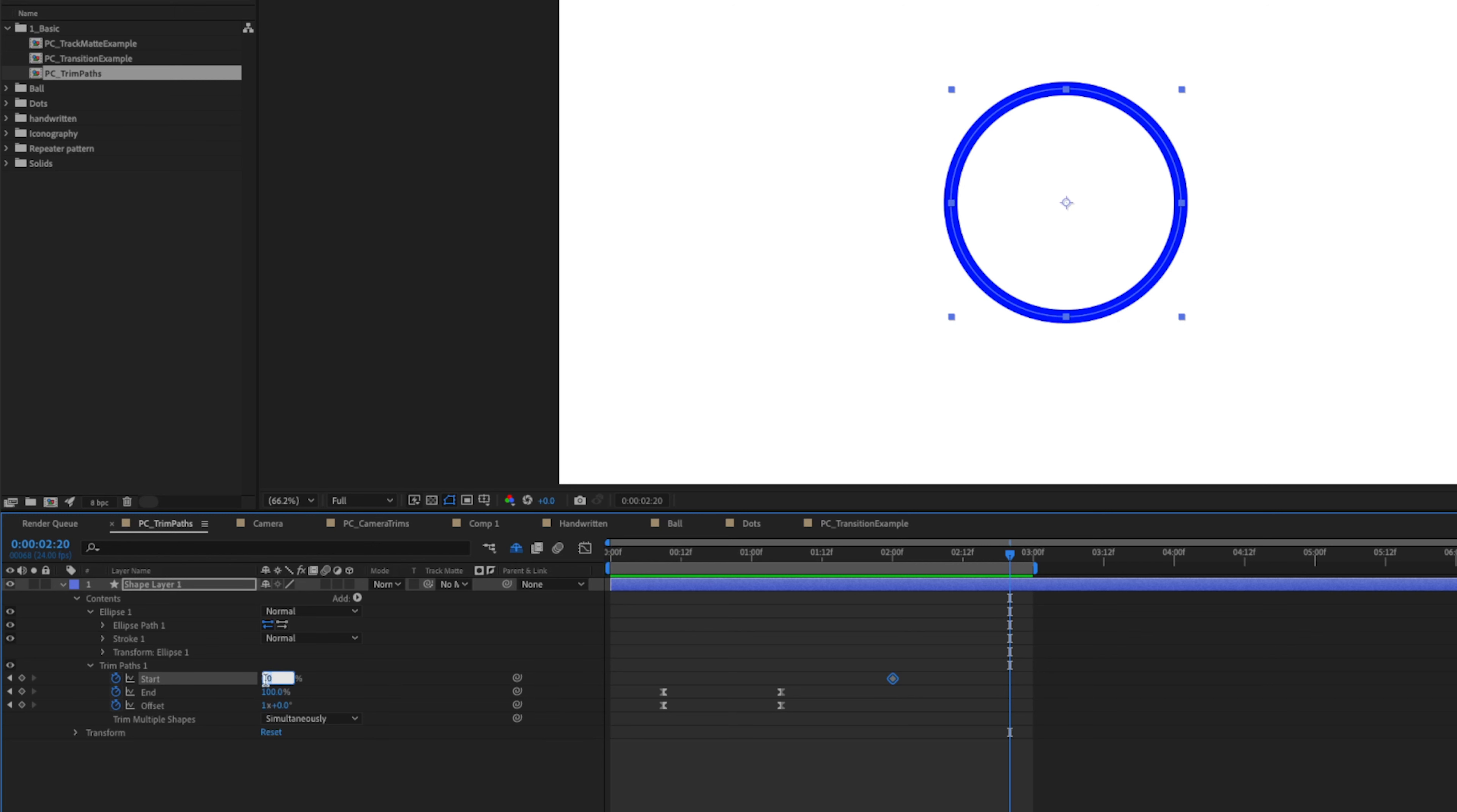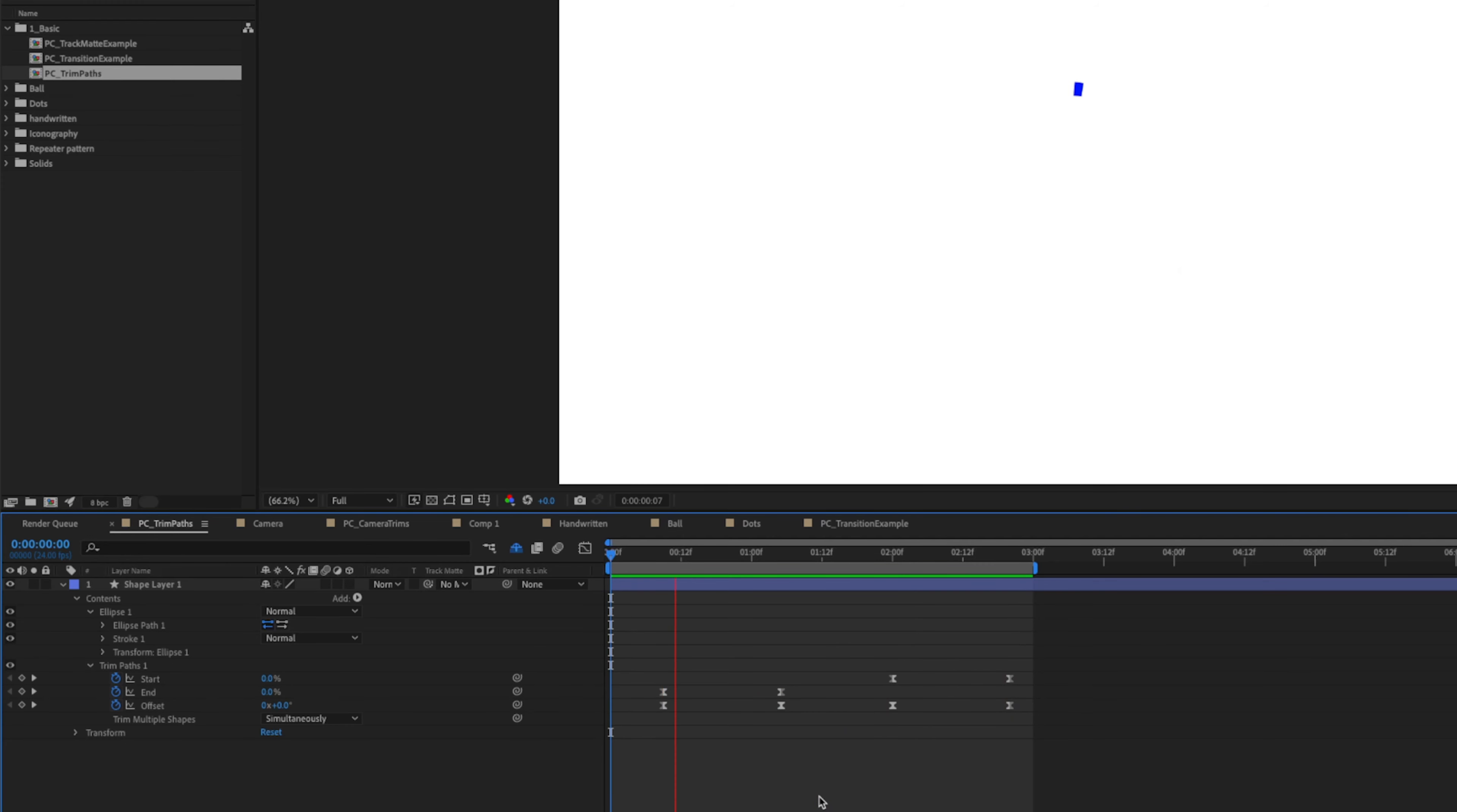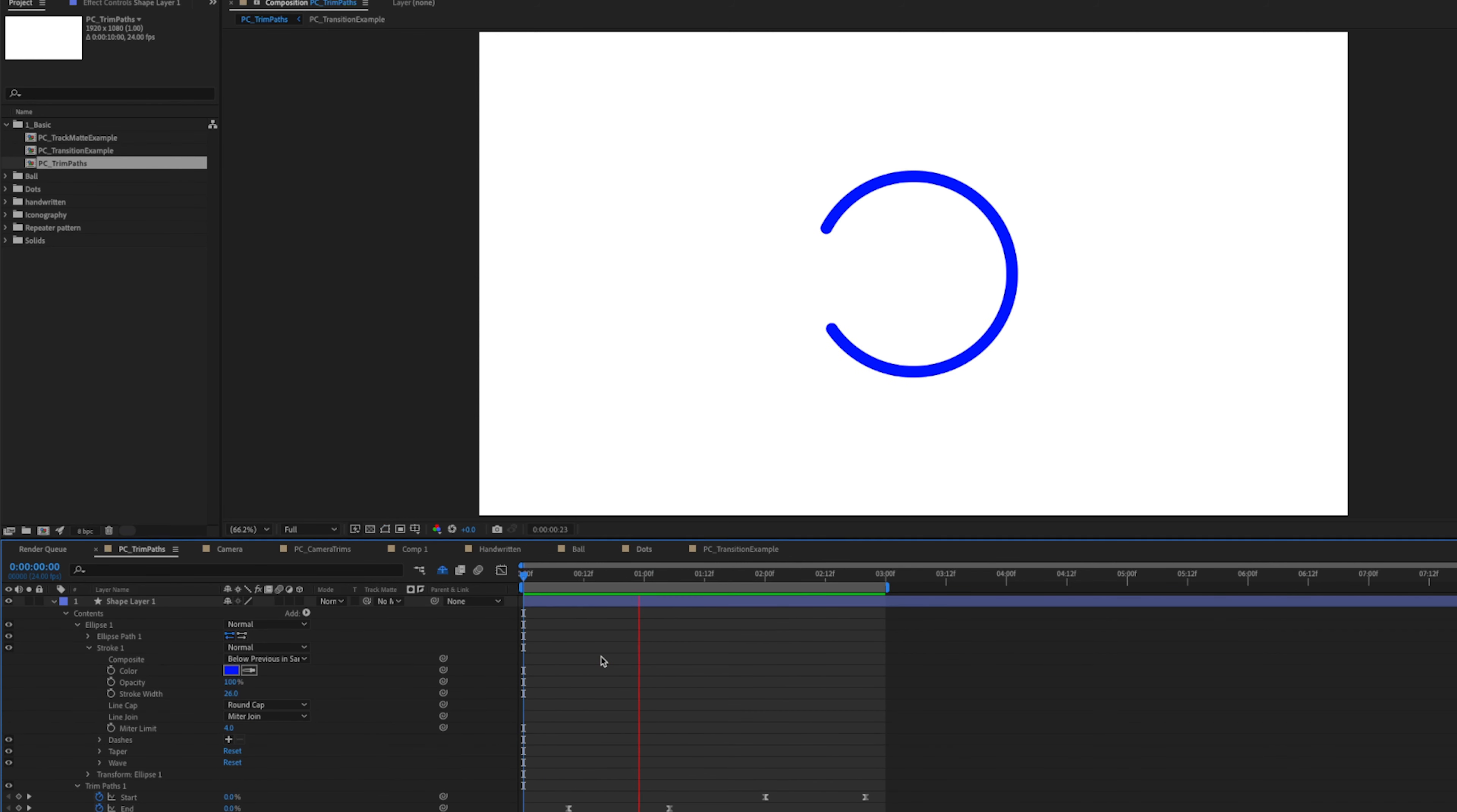Now to animate this off, we can animate our start property. We can move forward to about two seconds and add a keyframe on our start property. And move forward about 20 frames and we'll change our start to 100. And we will also go back to our first start keyframe and add an offset keyframe, and we will change our offset to 2, so it'll do another full rotation as it animates off. We're going to lasso select our keyframes and hit F9 on our keyboard. Now we have a nice circle that animates on and off using the Trim Path effect.